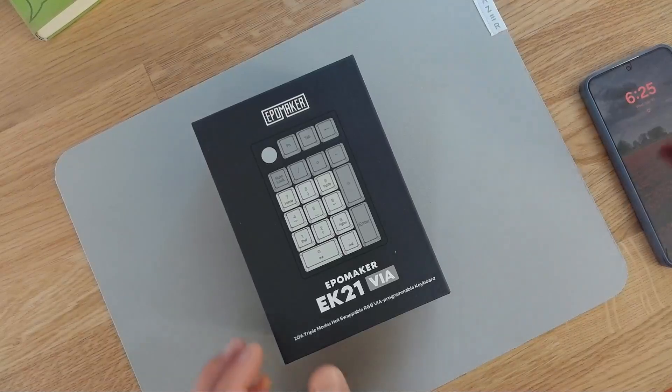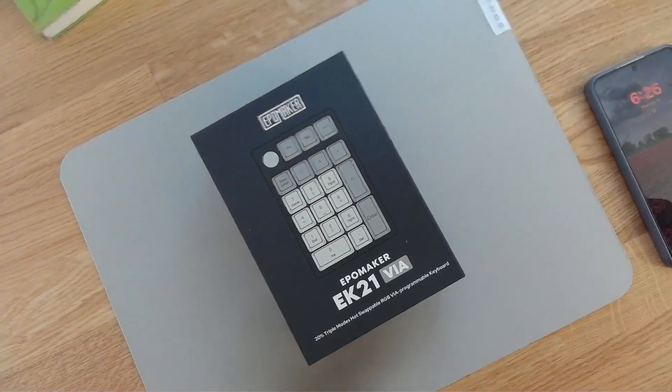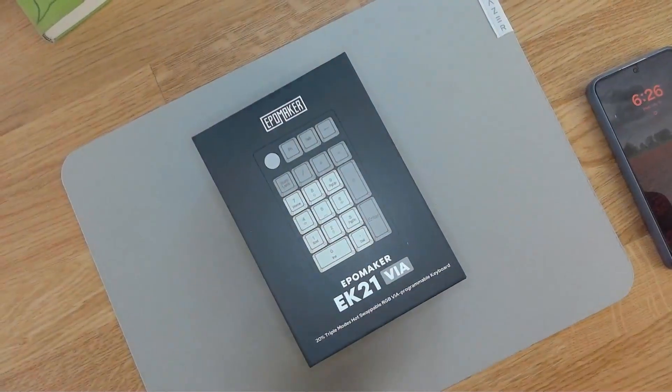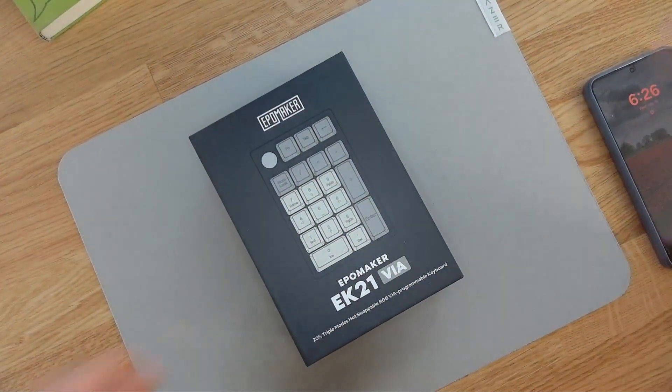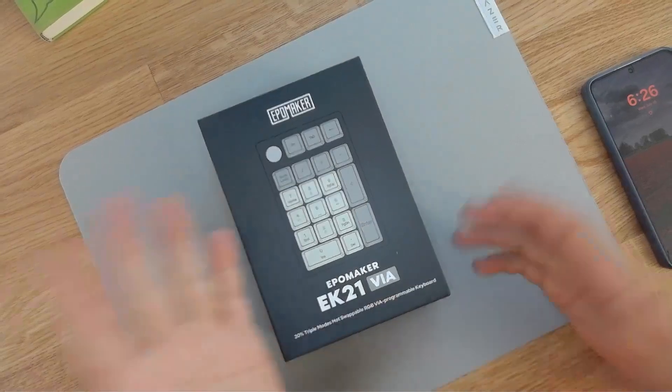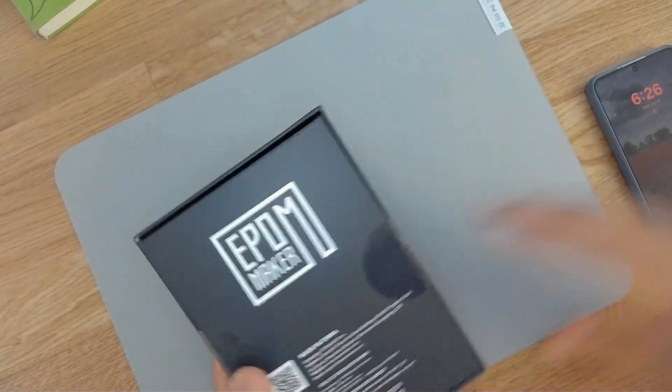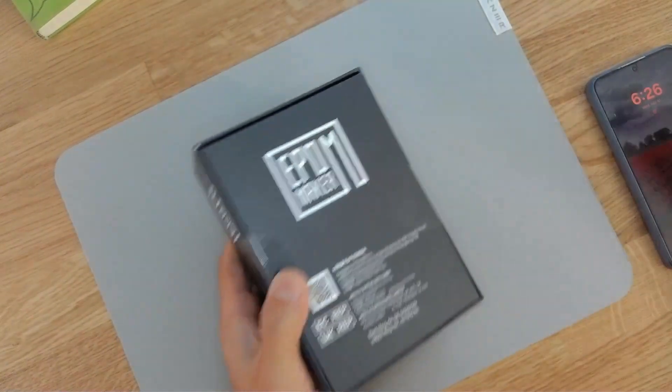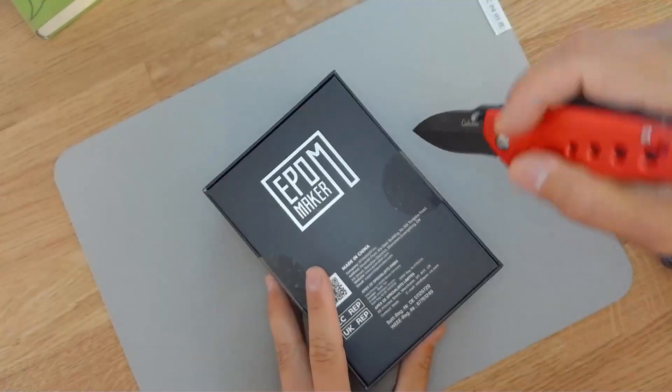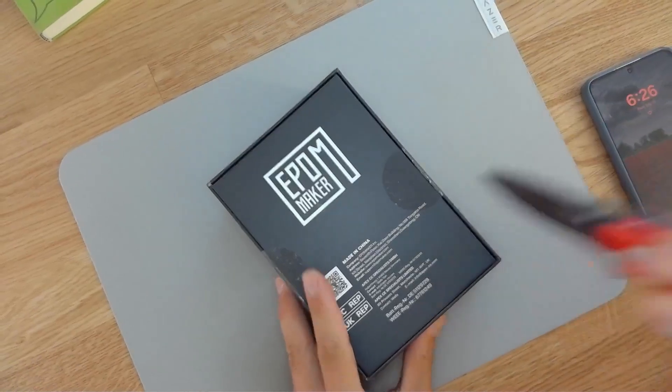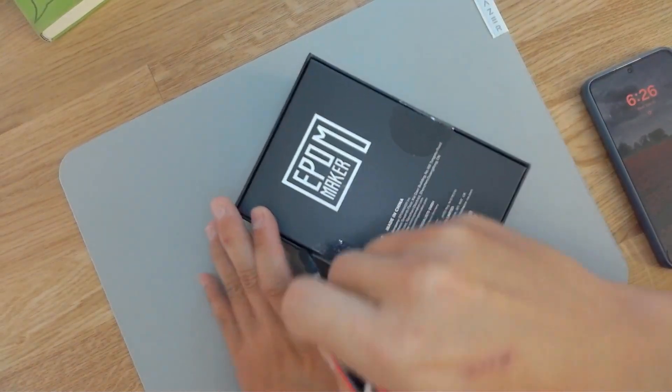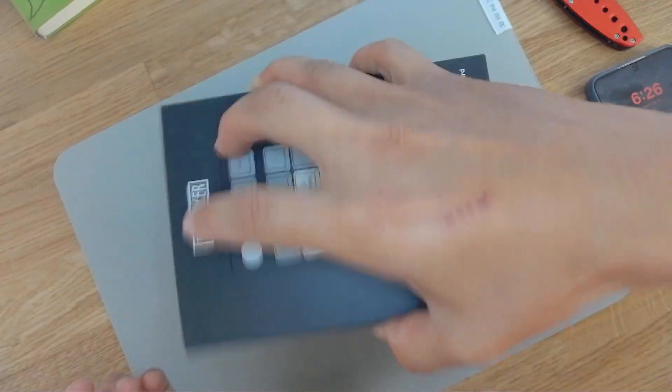Unboxing and review of the EpoMaker EK21. This is a number pad that supports VIA software for reprogramming the keys. Sound test is going to be coming up after the unboxing.